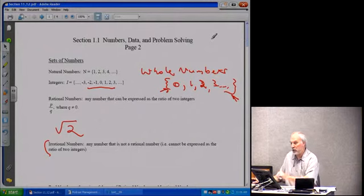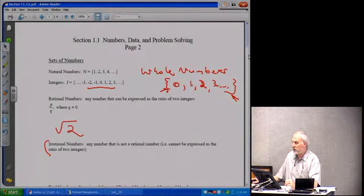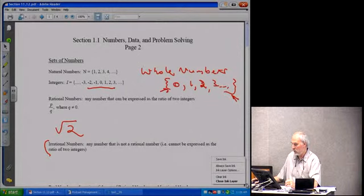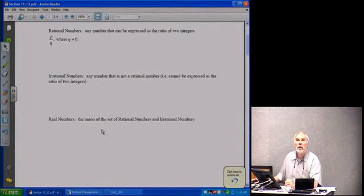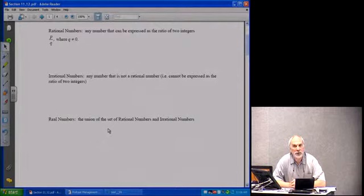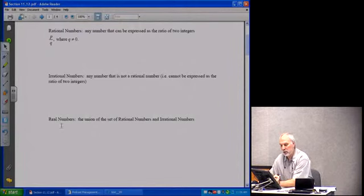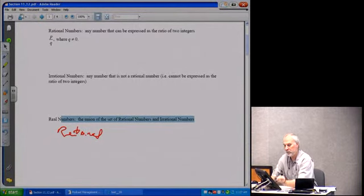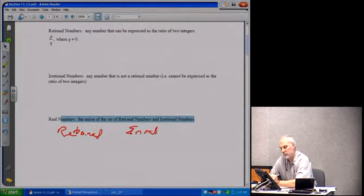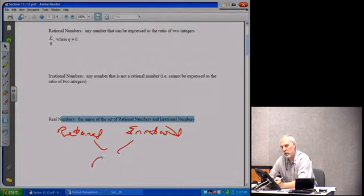When we take rational numbers and irrational numbers and combine those two sets, our last set is the set of real numbers. The real numbers is the union of the set of rational numbers and the set of irrational numbers. Put them together and you've got the set of reals.